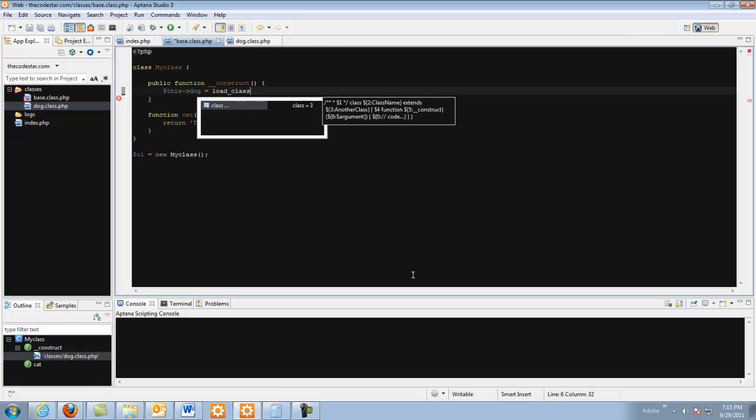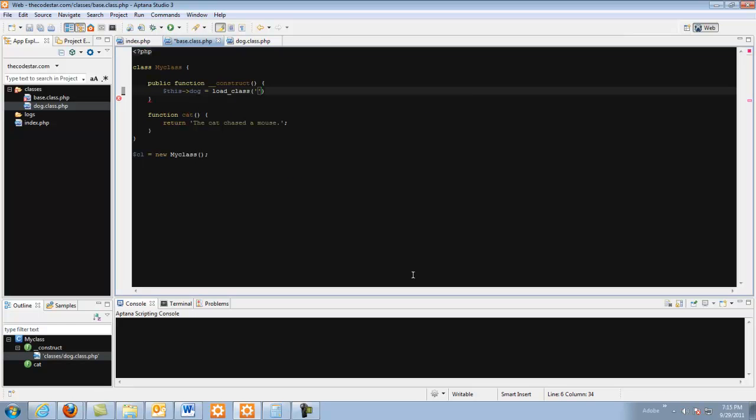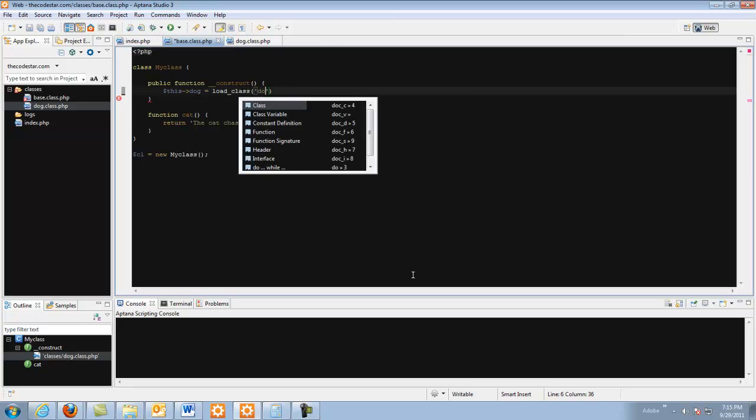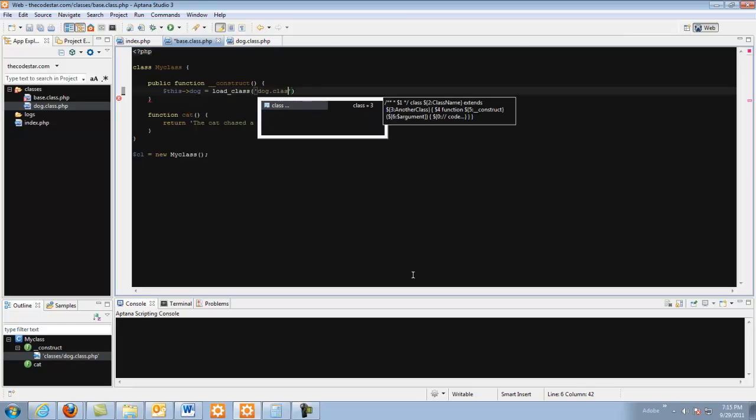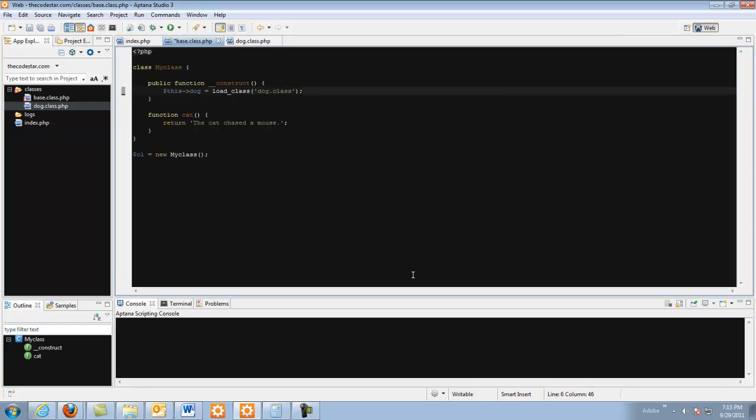So what you would do then is create a function where you could do string this dog equals load dog class dog dot class and it would automatically include the file. It would automatically instantiate the class and then return it to this dog allowing it to still work. That is basically how you do it.